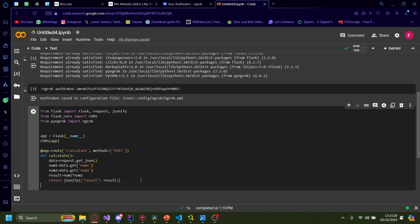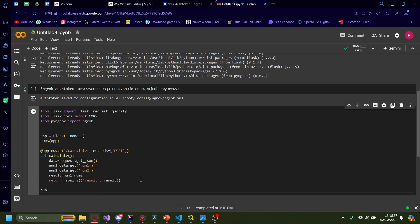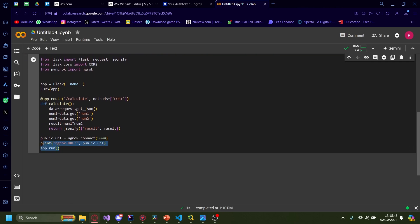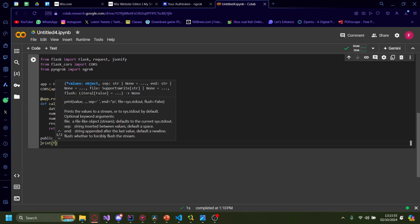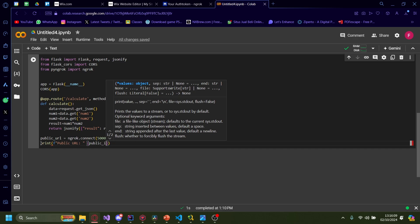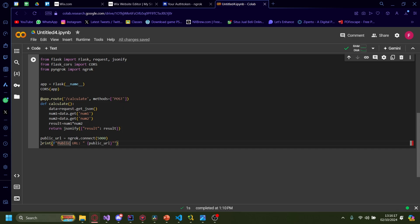Now we just need to do the request for the ngrok tunnel. Type: public_url equals ngrok.connect(5000). Then print(f'Public URL: {public_url}') so we know what the API URL is. The last one we need to do is app.run(port=5000).